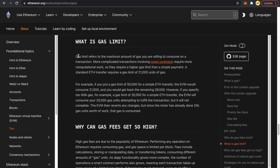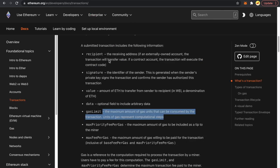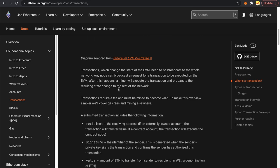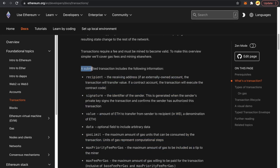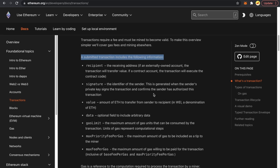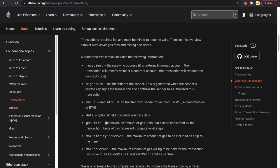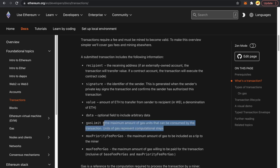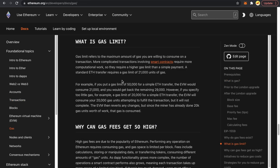Gas limit refers to the maximum amount of gas you are willing to consume on a transaction. Every submitted transaction must include this field. Under the hood, MetaMask calculates this field and sends it in the transaction. For example, if you put a gas limit of 50,000 for a simple ETH transfer, the EVM would consume 21,000 and you'd get back the remaining 29,000.